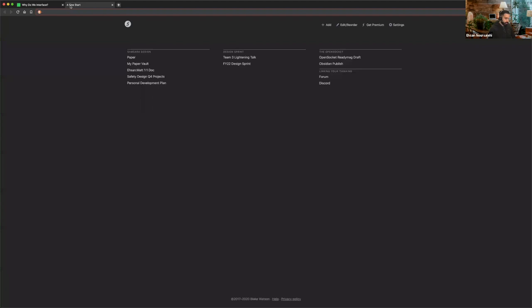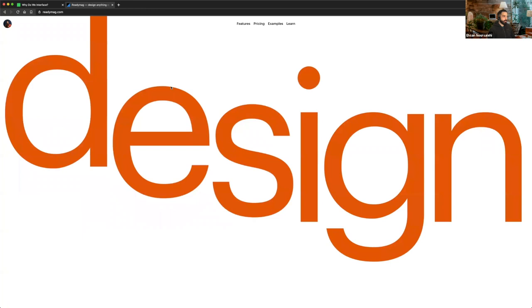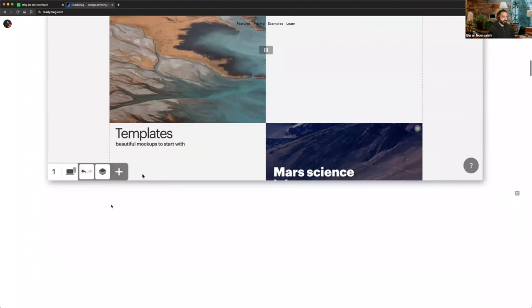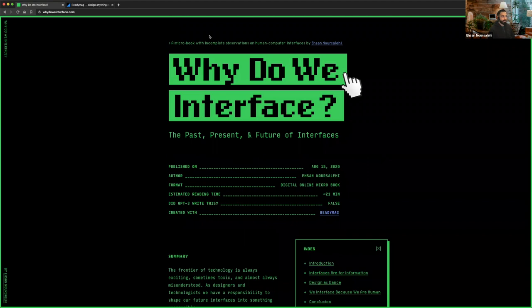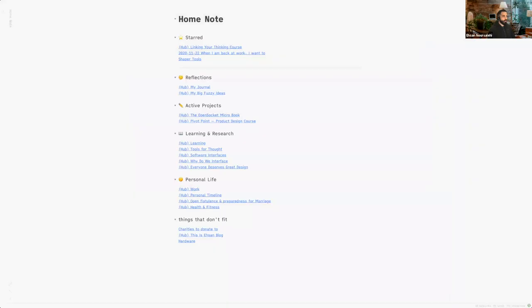I use a tool called ReadyMag that makes it really easy to design your own website. A lot of people are familiar with Squarespace, but think of this as a website builder where you can literally move anything anywhere. Since I'm a designer and pretty familiar with web technology, it's easy for me. The hard part is having this cohesive thing all together. Once I eventually figured out Obsidian, I realized I wished I had written it there — but it felt really tedious to remake it from scratch, because I was almost done and about to publish when I discovered Obsidian.